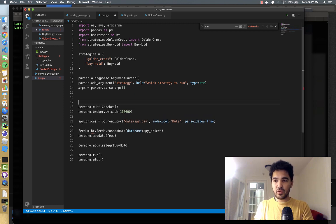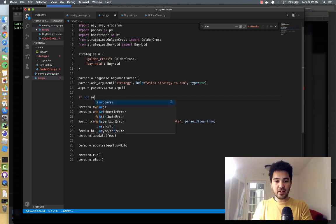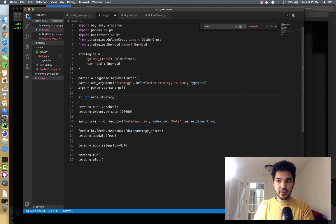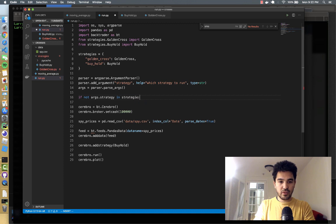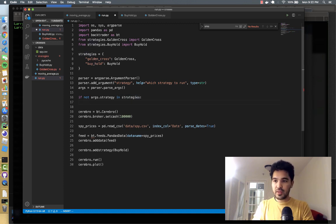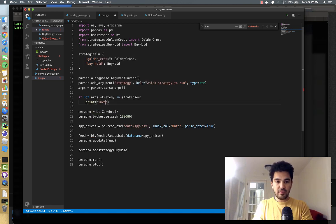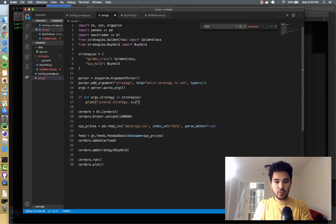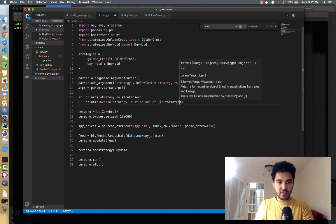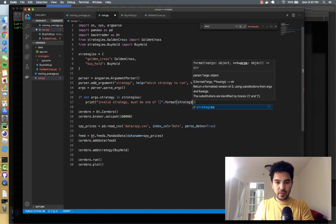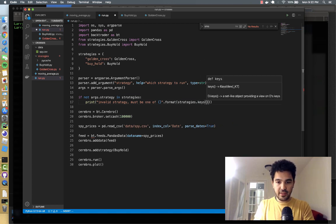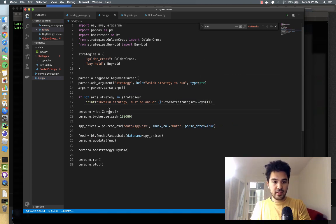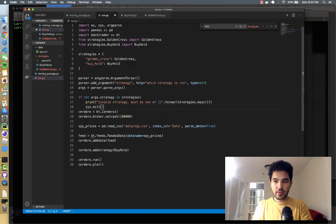And then we can say, if not args.strategy, so the strategy passed in, if it's not in our strategies, so if that key isn't golden_cross or buy_hold, then we can say print invalid strategy must be one of, and then we format, and then we can display our strategies. And we'll just display the keys. So that'll be the valid keys. So if it's not a valid strategy, we can just exit the program.